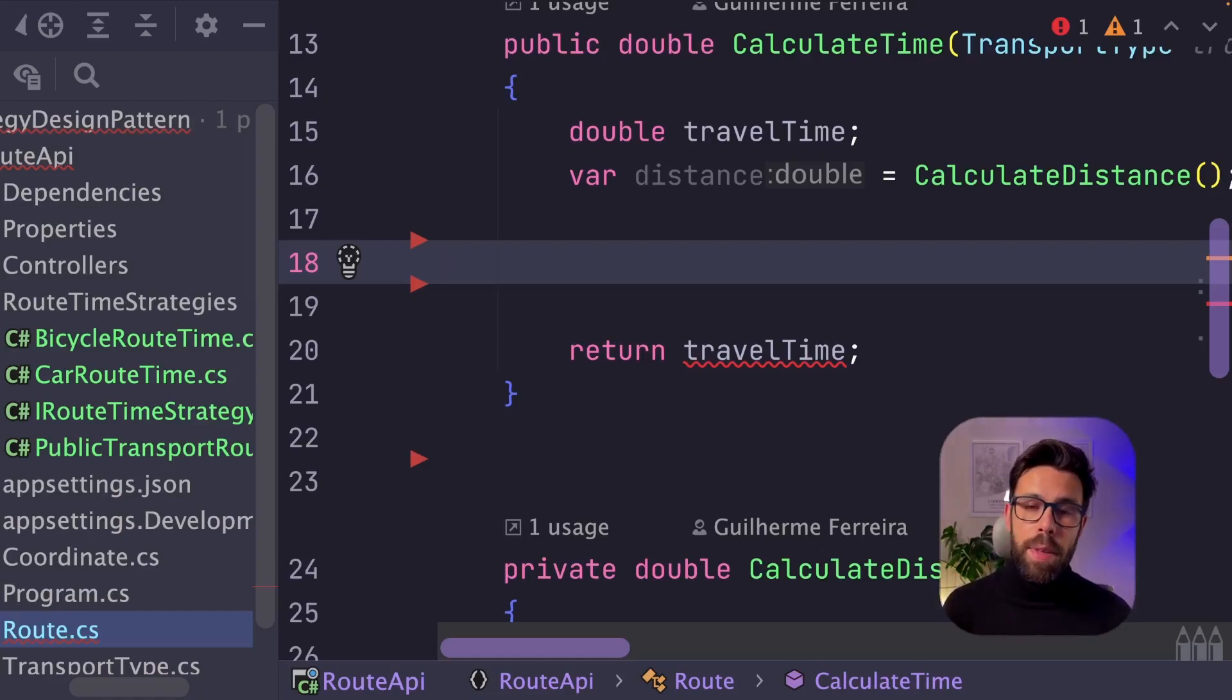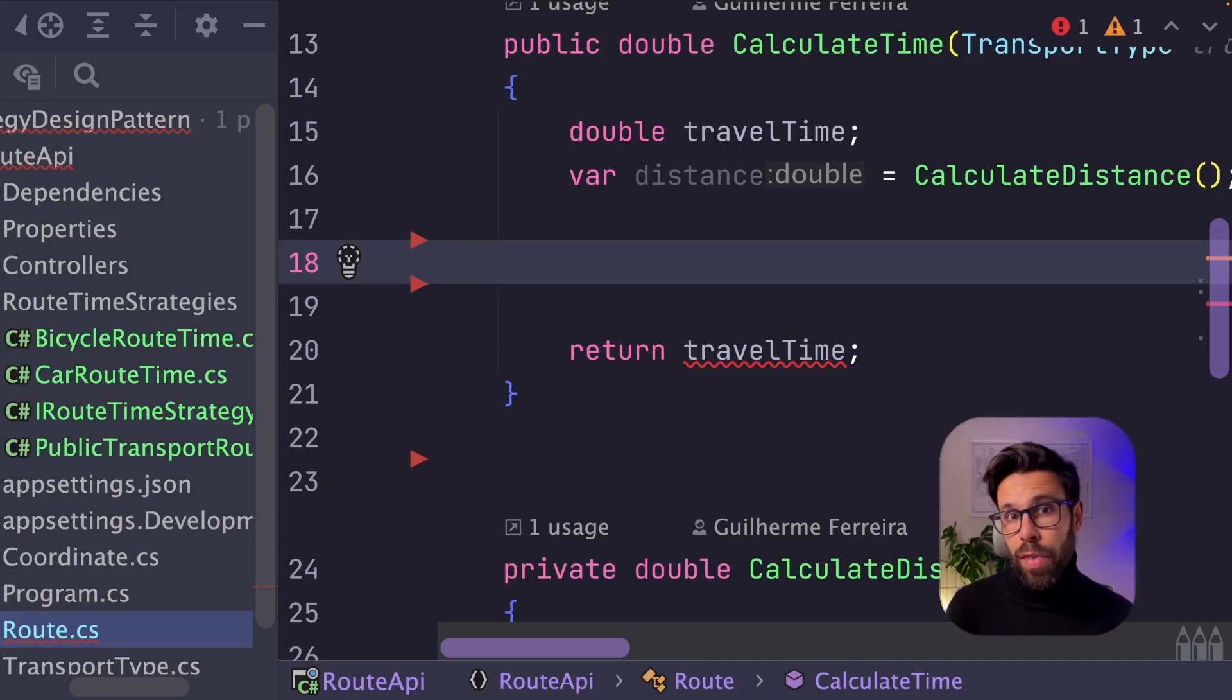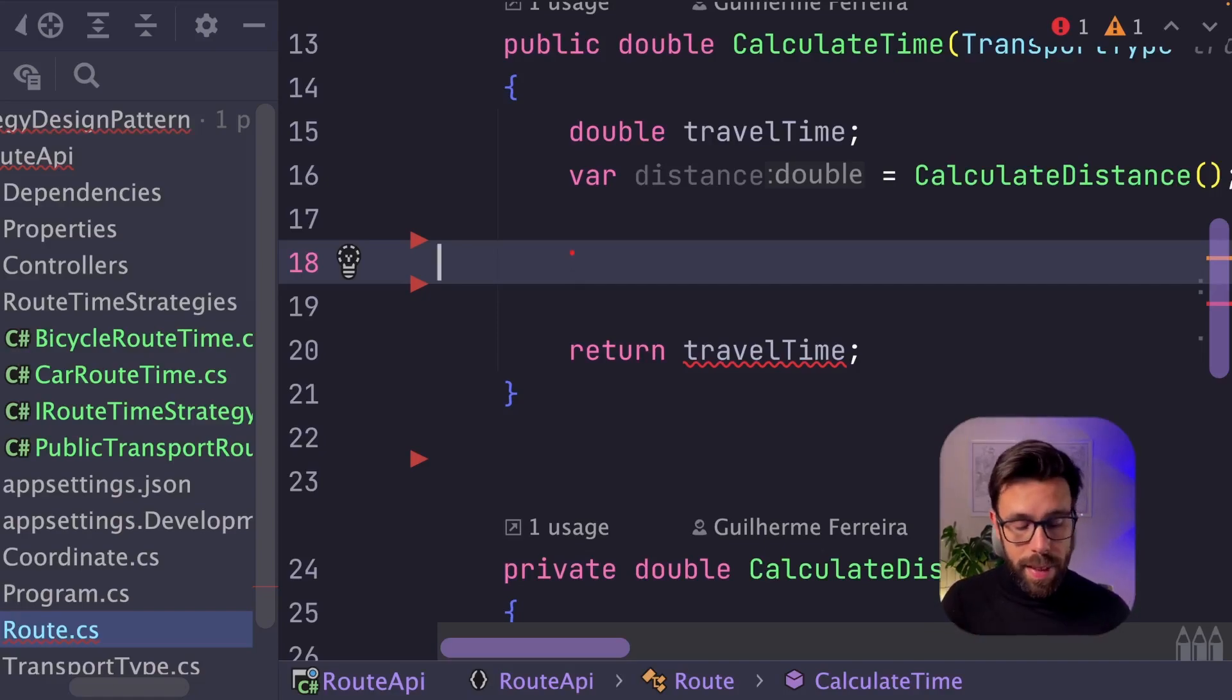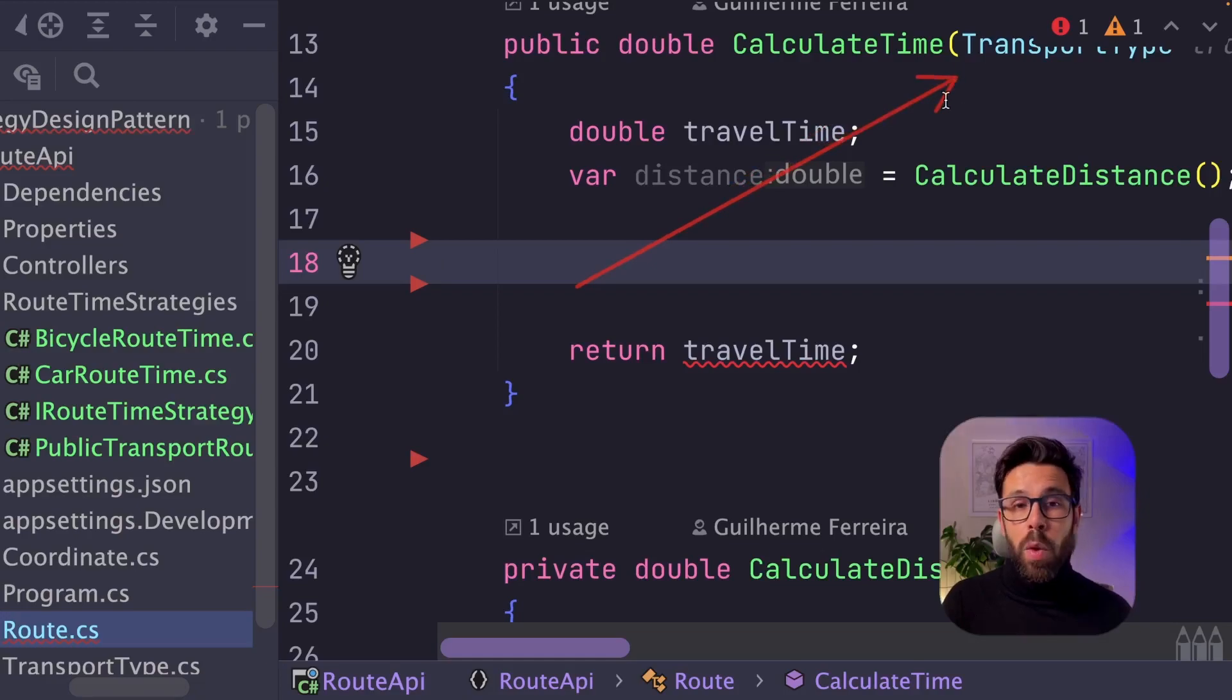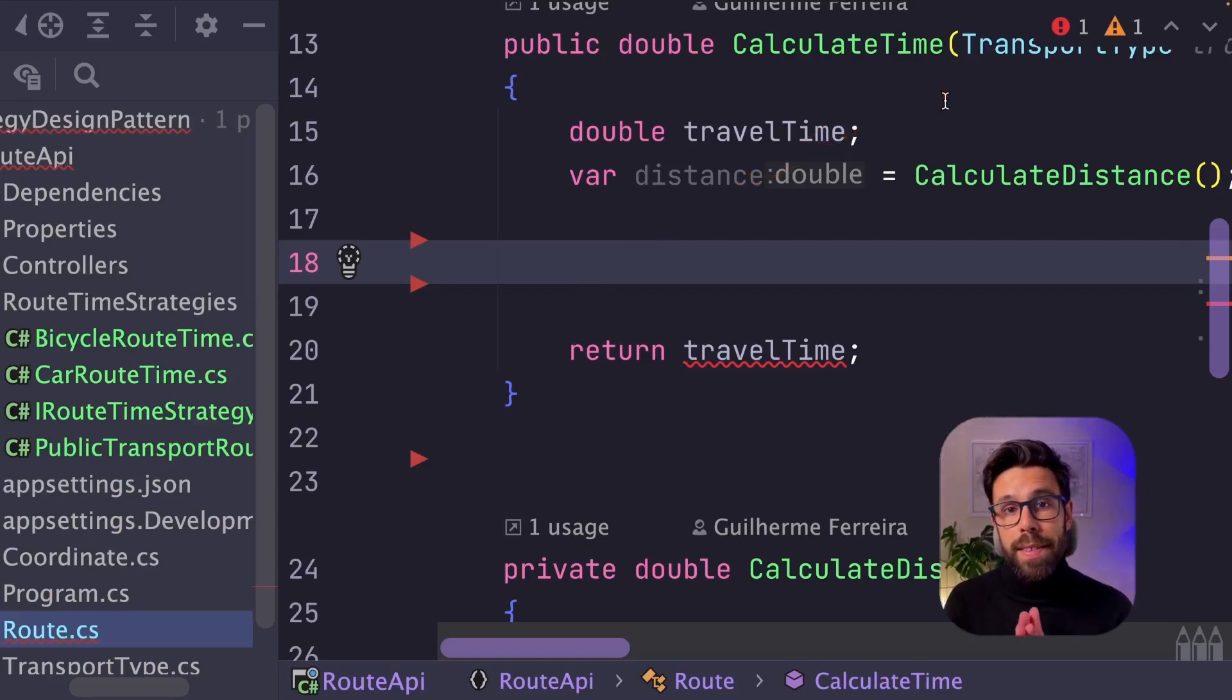Since on this case, I'm adapting the existing source code in the refactoring, and I have an argument that says transport type, what I will be doing is that I will take the decision right here.